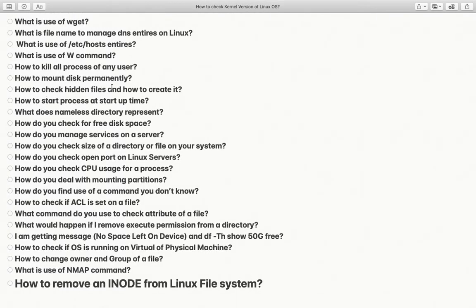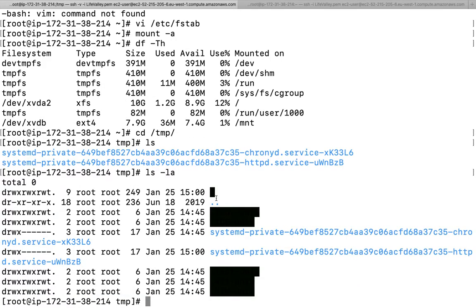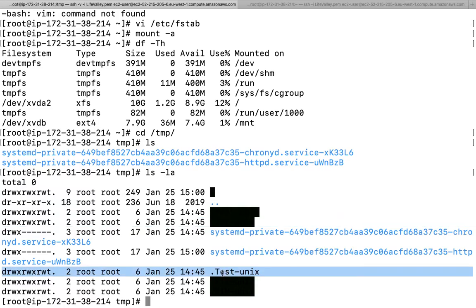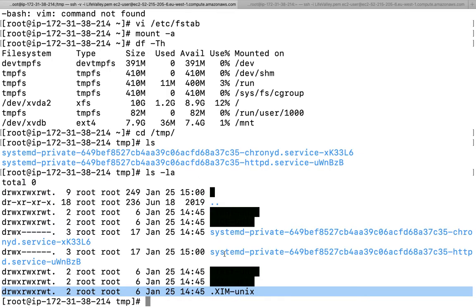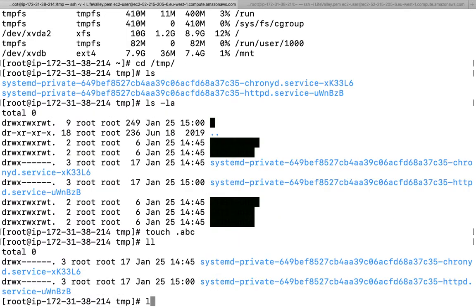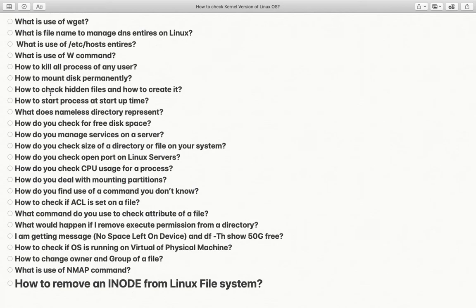How to check hidden files and how to create them. Go to /tmp and run ls -la. You can see files dot and dot-dot, plus files like .font-unix, .ICE-unix, .test, .X11, and others — these are hidden files. To create one, run touch .abc. These files are not shown by default; you must use the -a switch to print all files including hidden ones.